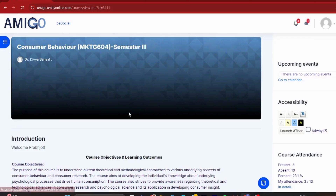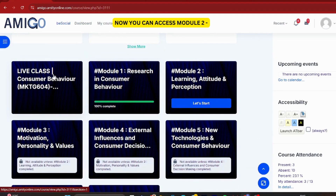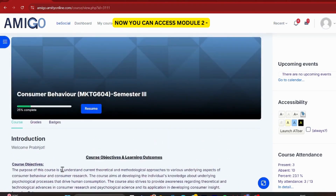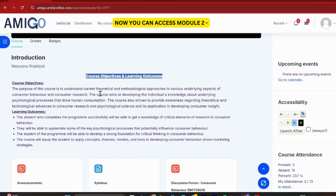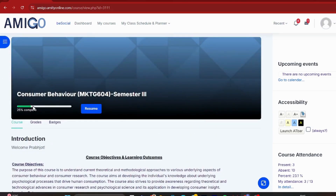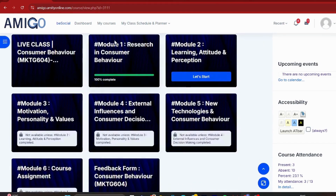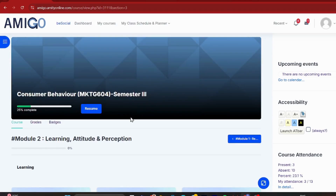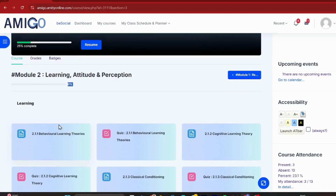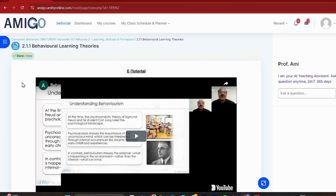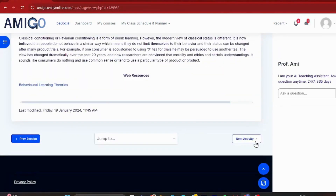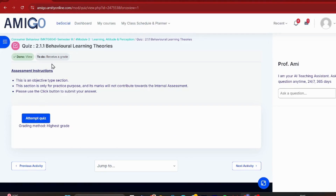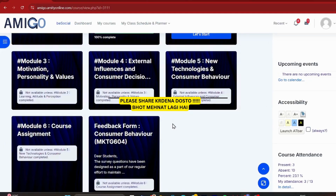I'll click on Consumer Behavior to go back. Here we go — you can see where the tracker has reached. Yes guys, we have completed our module. I've completed 100%! And you can see that Module 2, which was previously locked and not available, is now open. Module 3 and Module 4 are still closed and will only open once I complete Module 2.